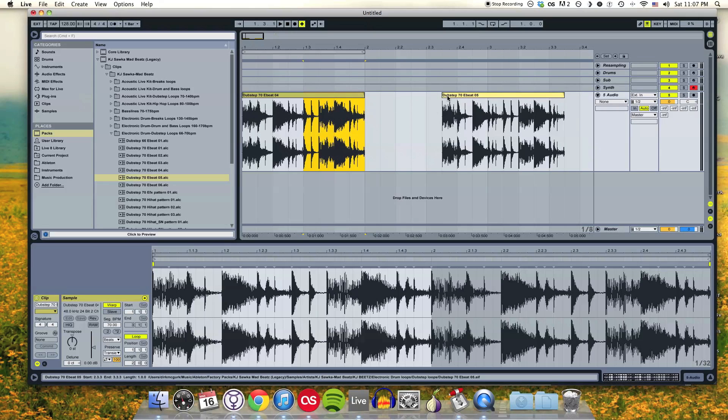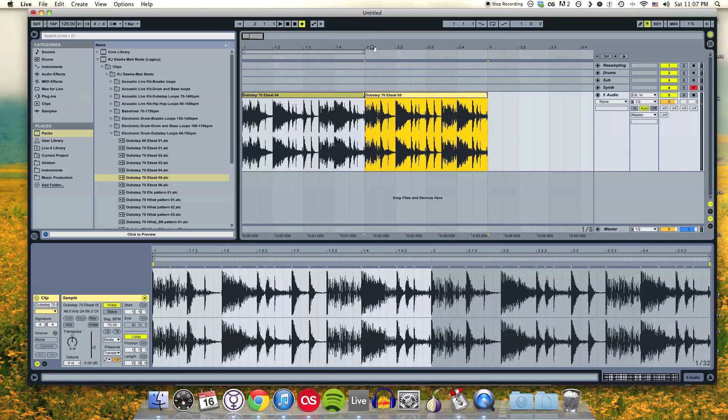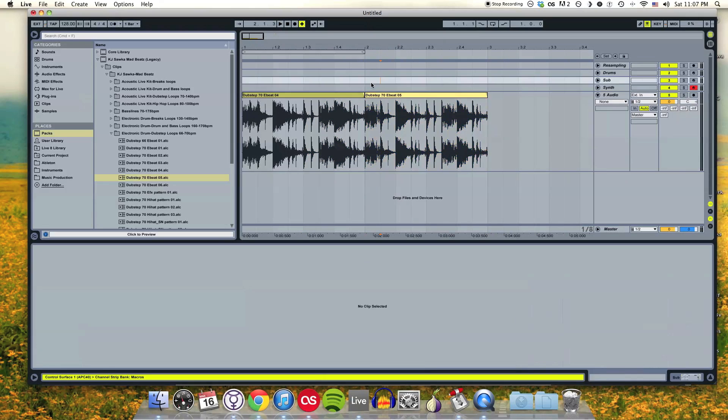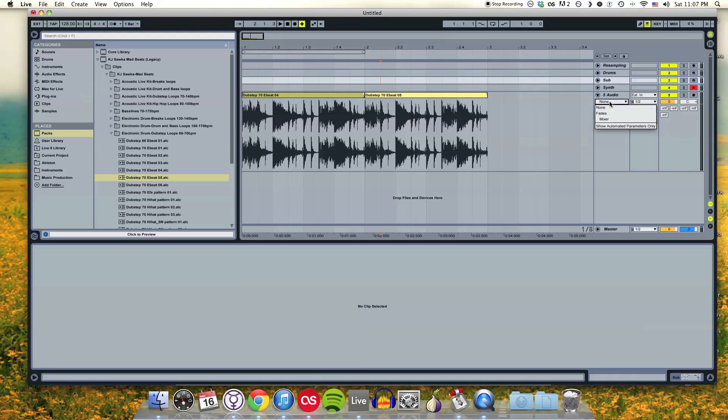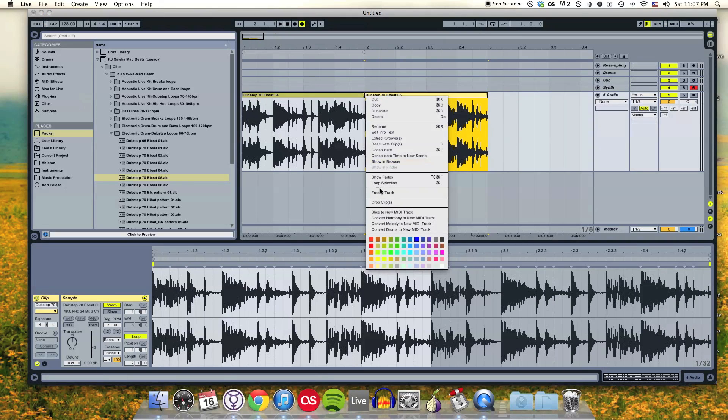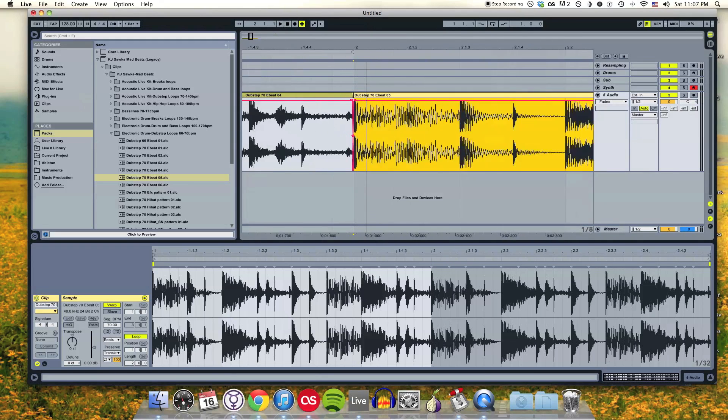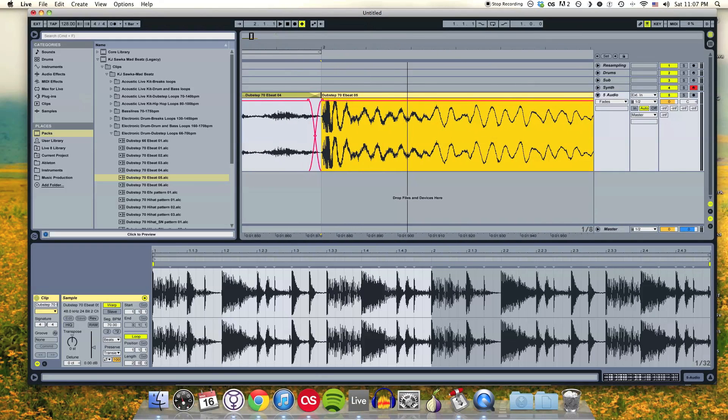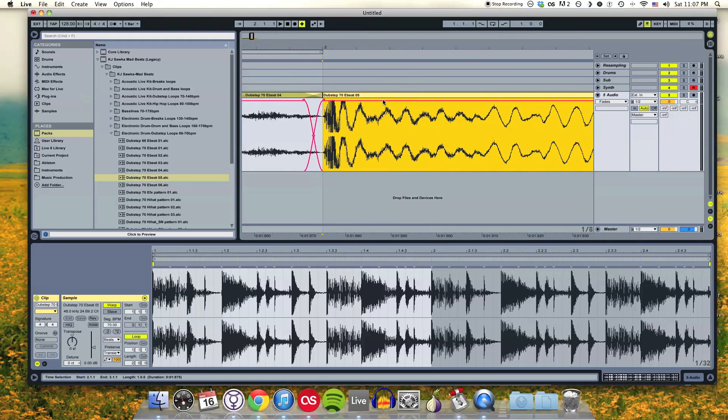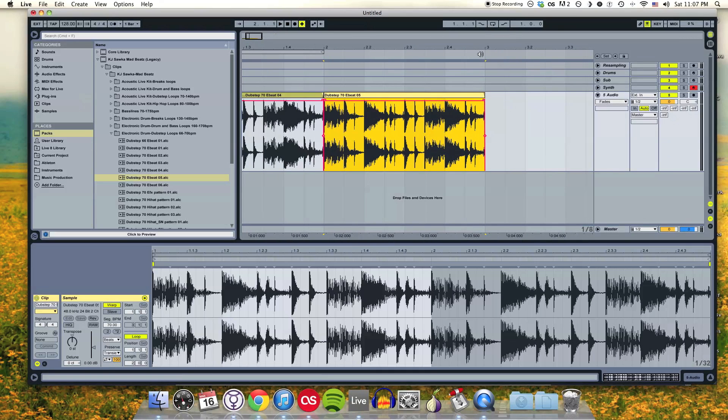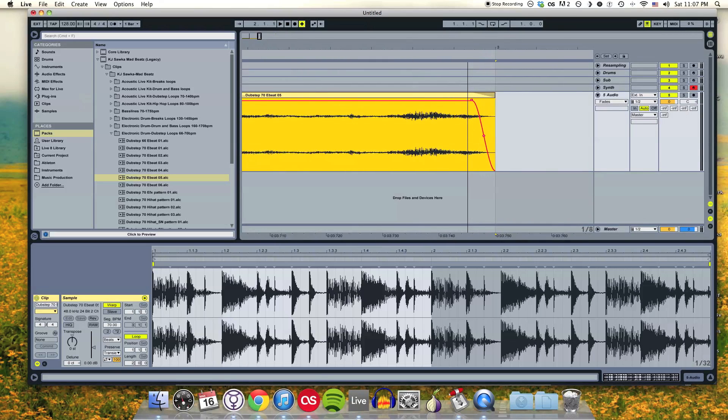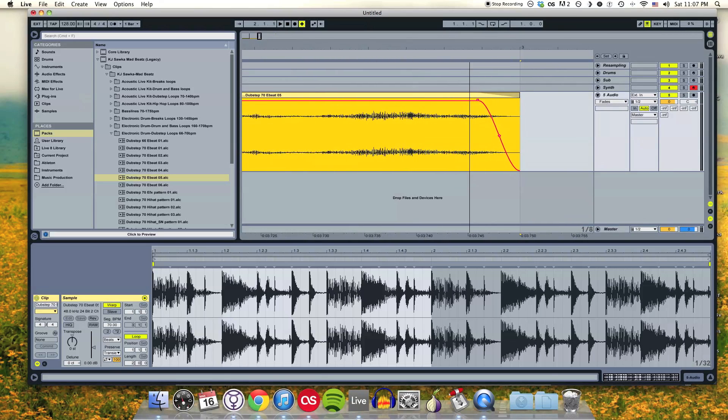If I want to show the crossfades on a clip, I can go over to this little dropdown box and click Fades, or I can right click and hit Show Fades. I can zoom in on my clip and see my crossfades and the fades at the beginning and end of the clip.